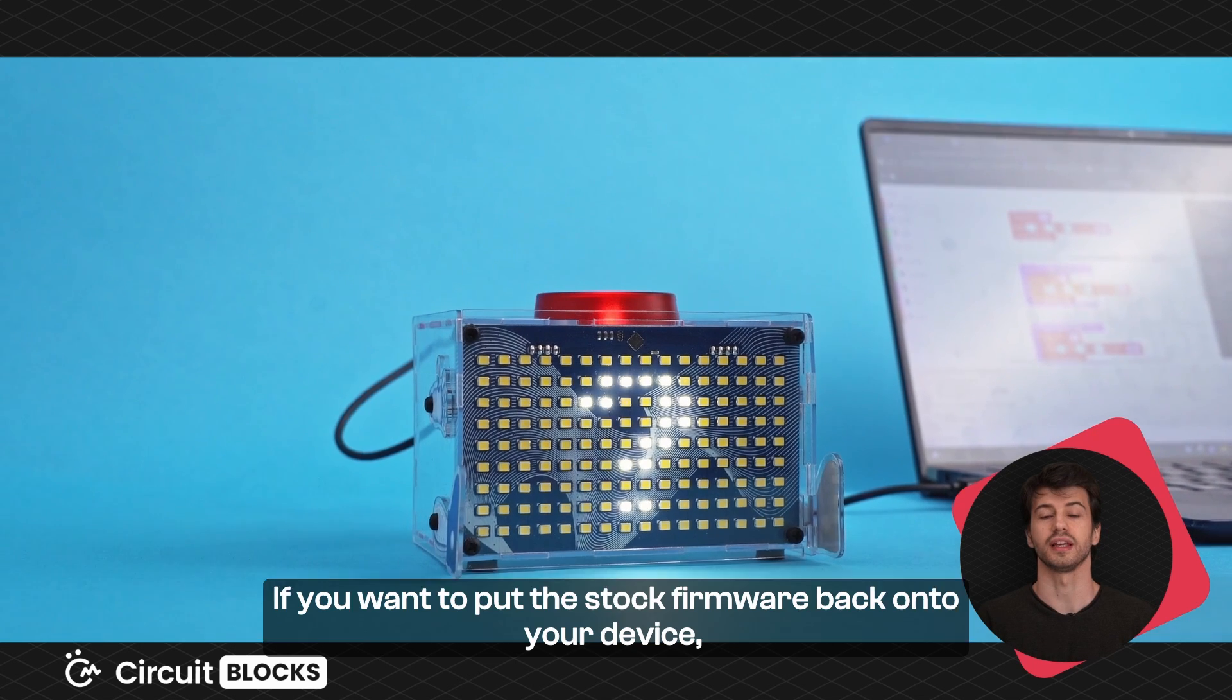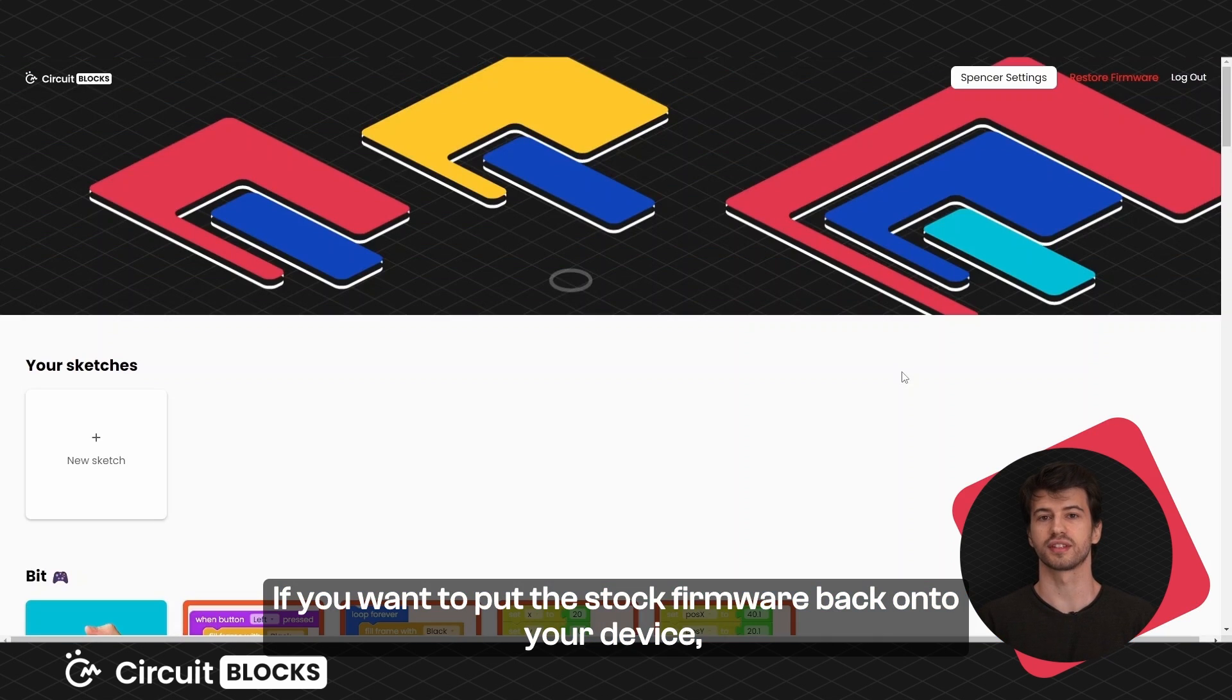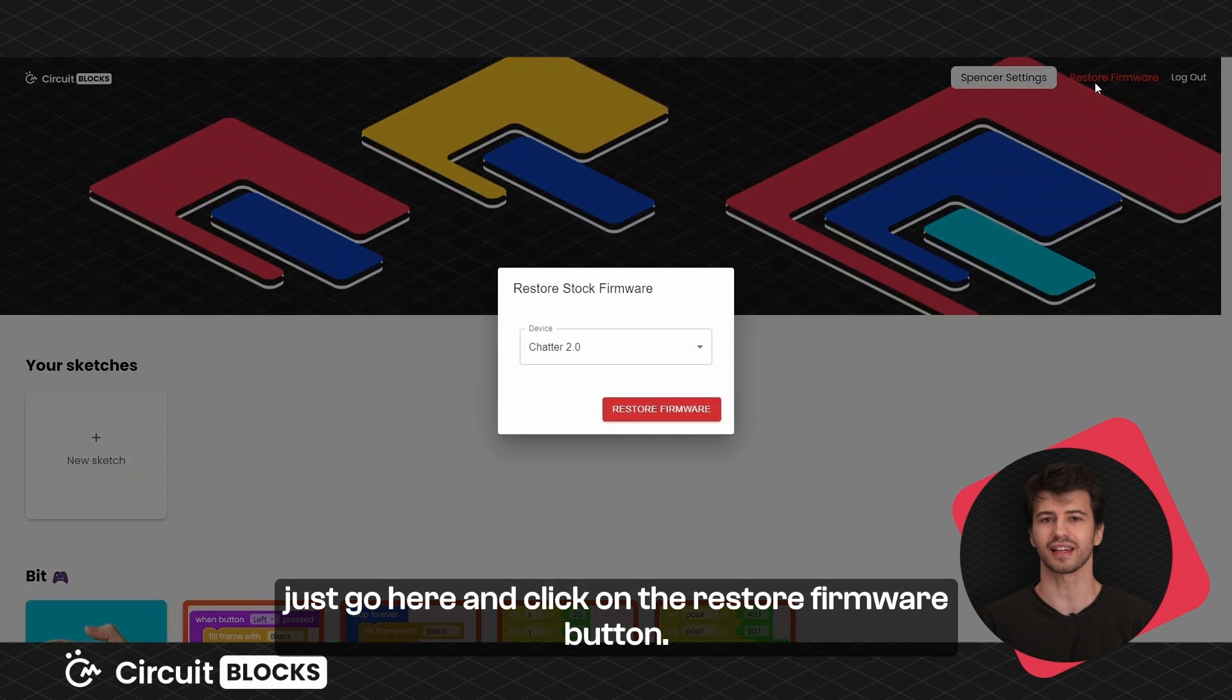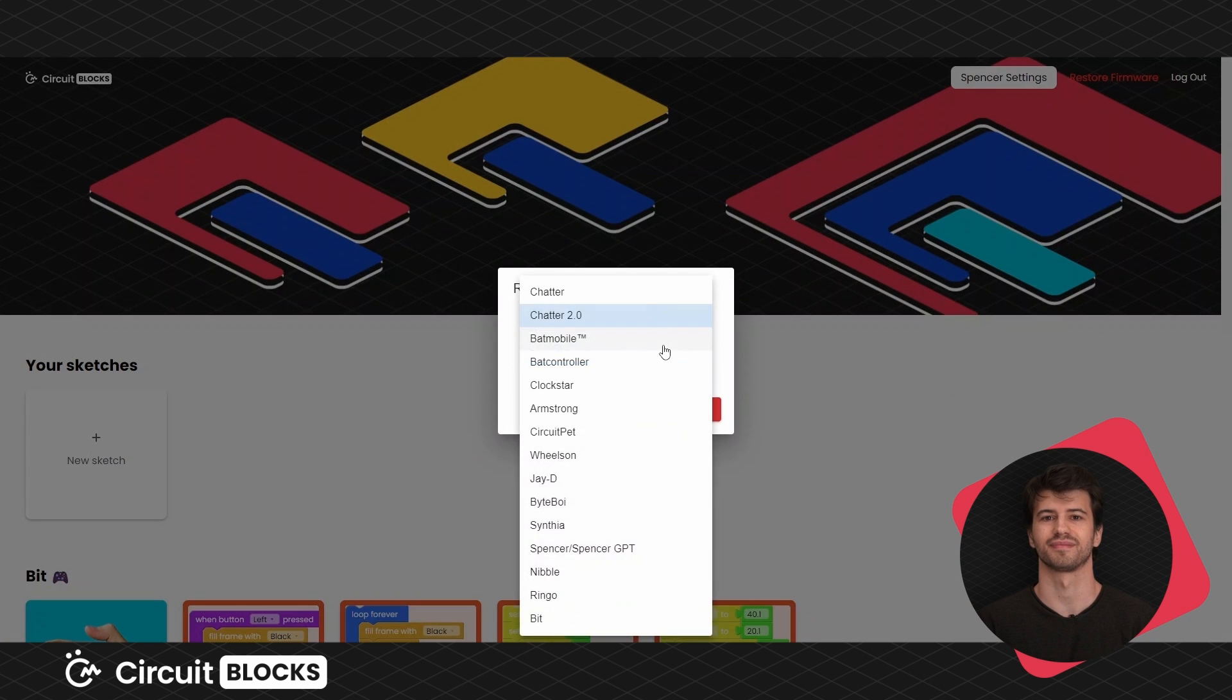If you want to put the stock firmware back onto your device just go here and click on the restore firmware button.